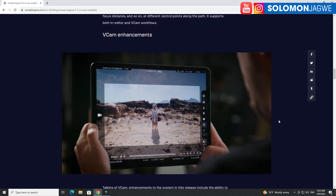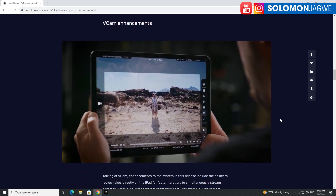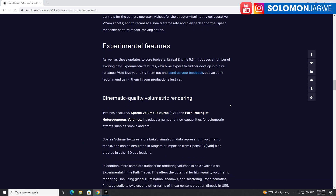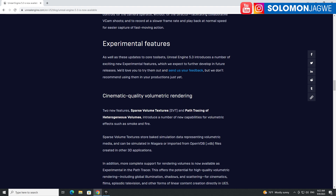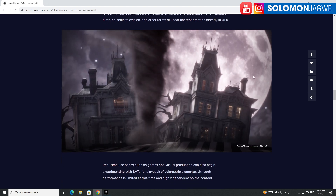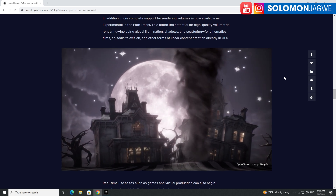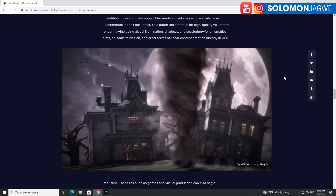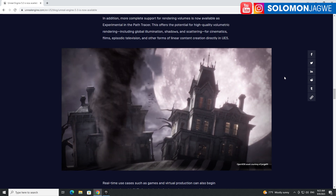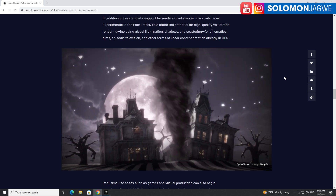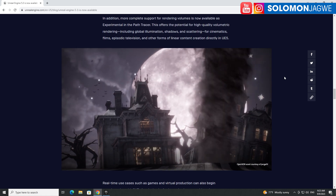Then we have the VCam enhancements — this is awesome because you get to shoot your scene as if you are a cameraman, with autofocus and the ability to change lenses and things like that. There's a major update with that one. And then there are experimental features like cinematic-quality volumetric rendering — smoke, volumes, tornadoes, explosions — you get a sense that this is truly volumetric, not a patchwork of 2D things on the screen.